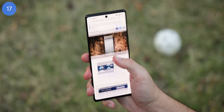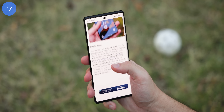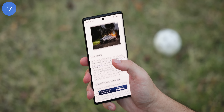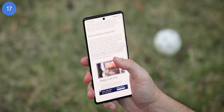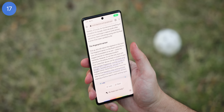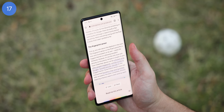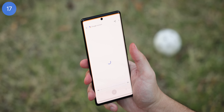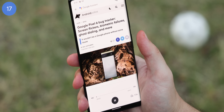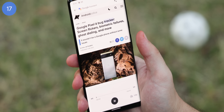If you ever get tired of reading long articles and want your phone to read them instead but don't want to download an app, have Google Assistant read it. You just open up the article, bring up Google Assistant and say, 'read me this article.' Then it'll begin to read it out loud and you can follow along. Simple as that.